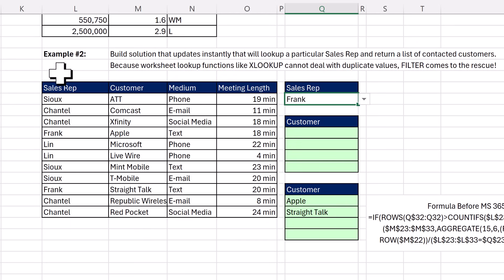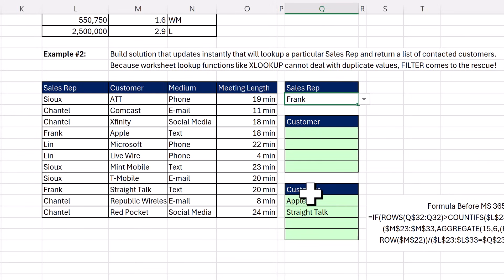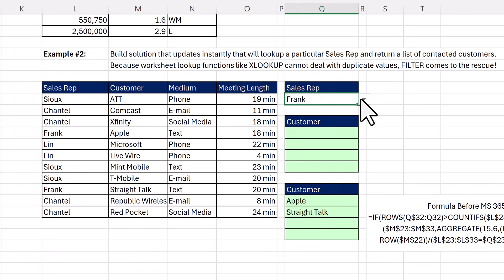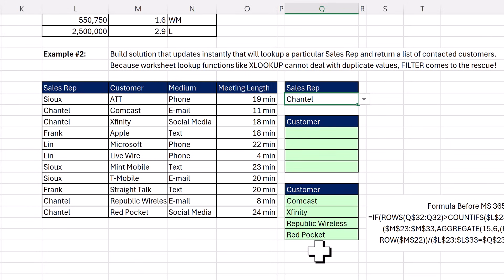We have two examples, and we're going to start with example two. I want to be able to select a sales rep and instantly get a list of the customers that that sales rep spoke to. Here's the data set. And if I change to Chantel, instantly I want the formula result to update.